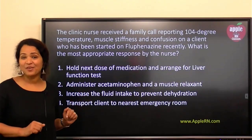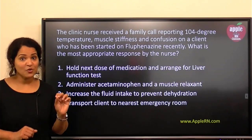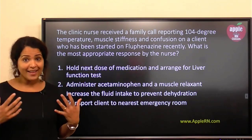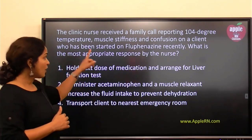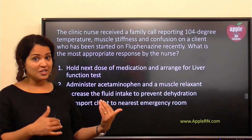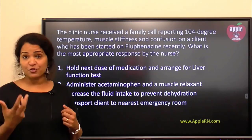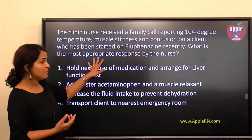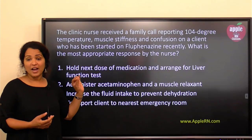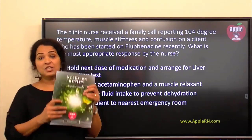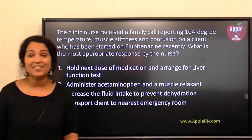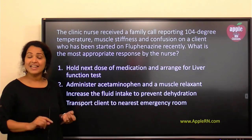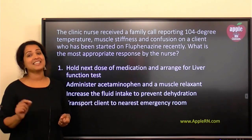We can select only one answer, and this is more like a prioritization question. How do we apply the knowledge we have about pharmacology and about this medicine into this question? The first thing we need to know is what this medication is used for. Fluphenazine comes under antipsychotics — it is an antipsychotic medication.